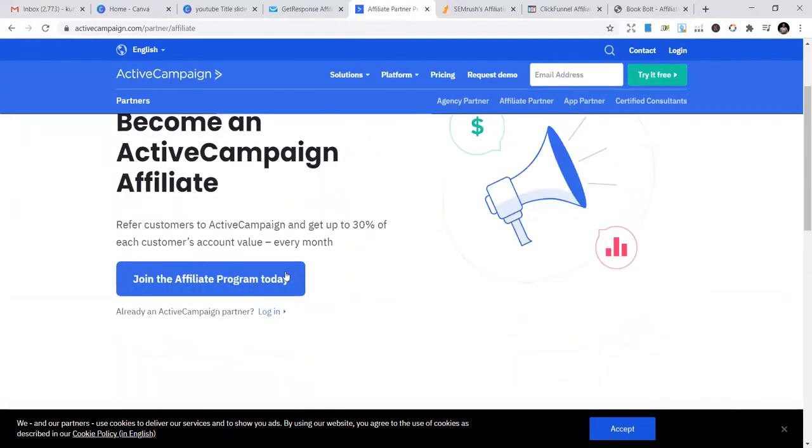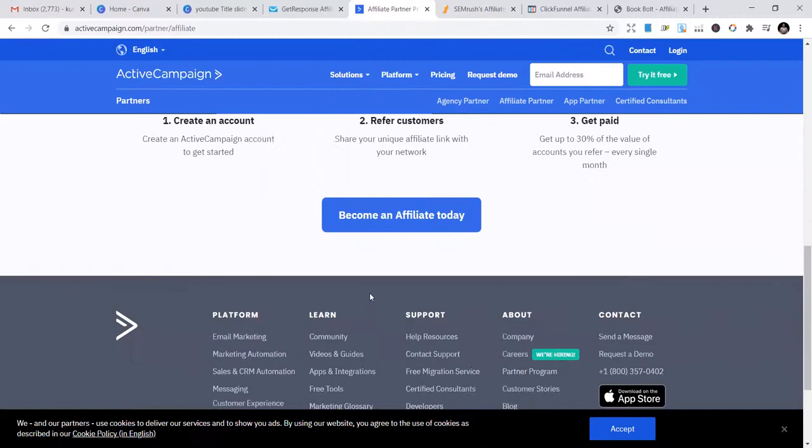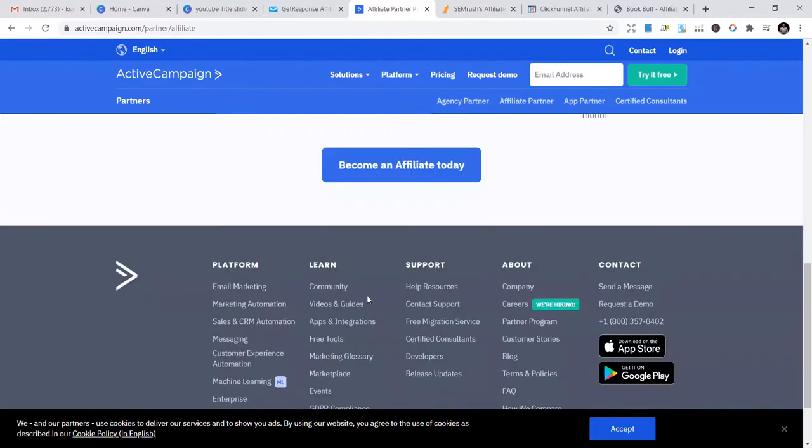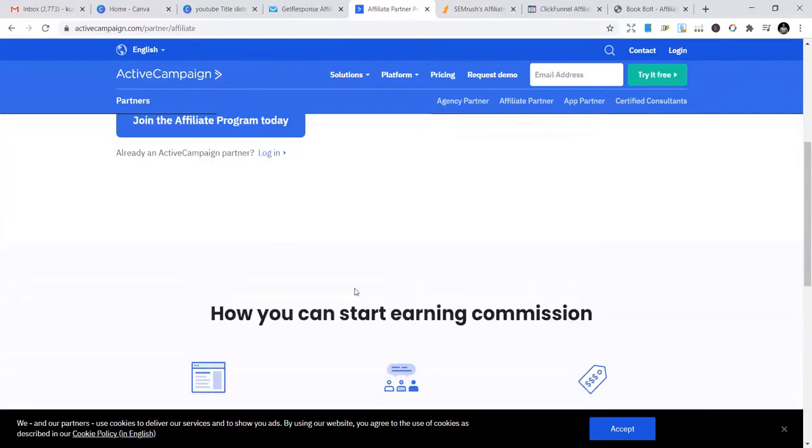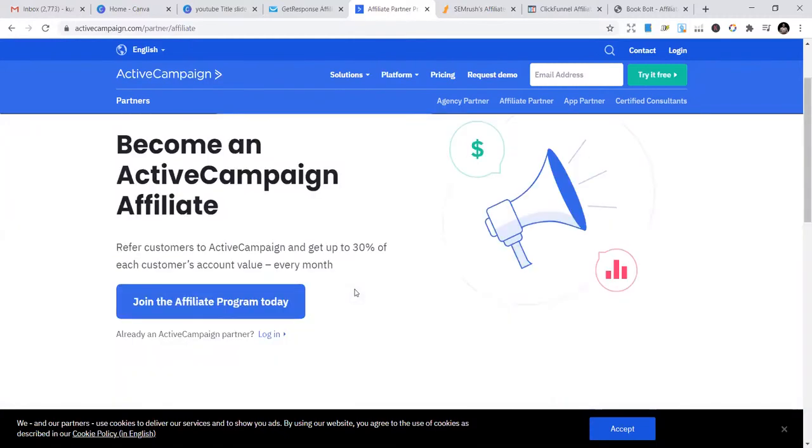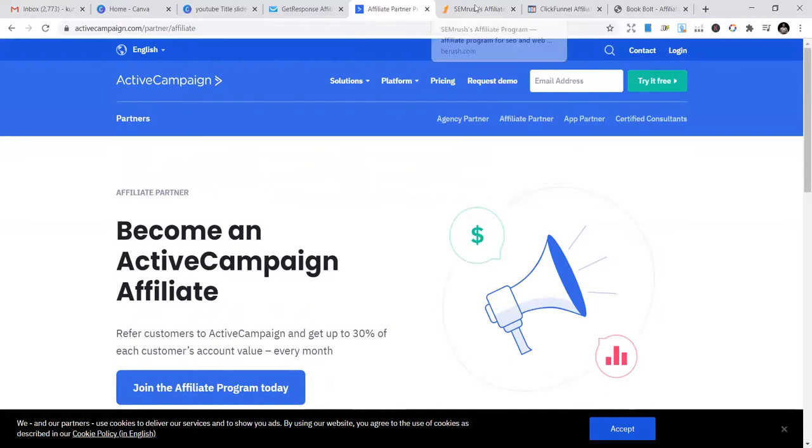You can just join the affiliate program today and start making that. You can read more and learn more about this. But the important thing is get your affiliate link. In the subsequent videos, I'm going to show you how to market affiliate links and start making income with that.